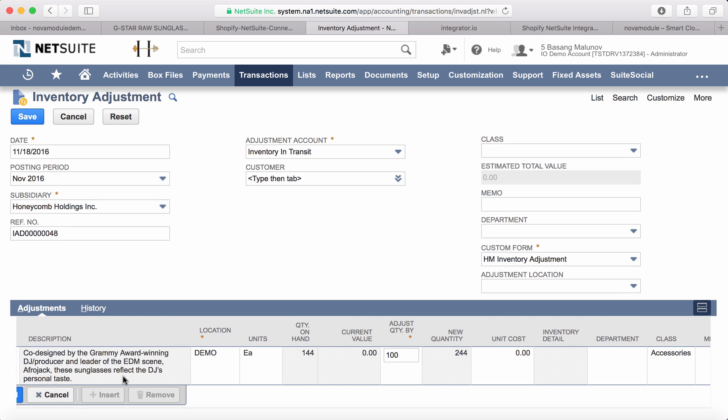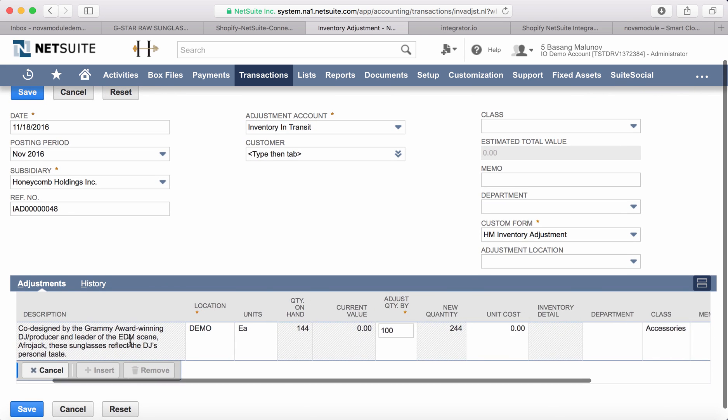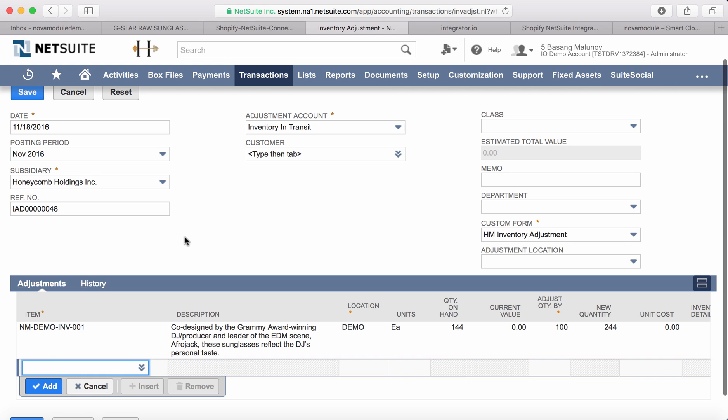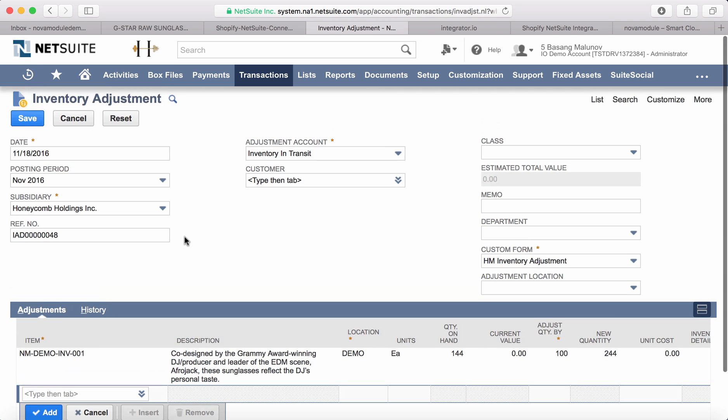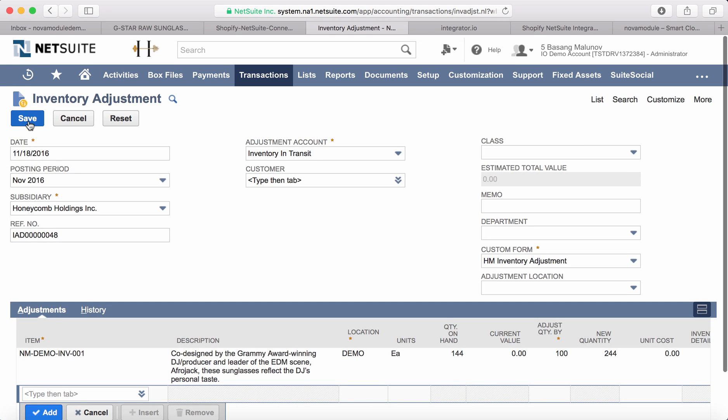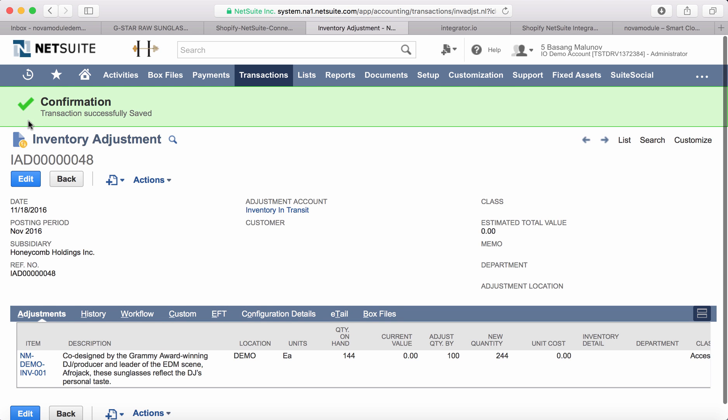So in this case we already have 244 units in NetSuite. Let's go ahead and save the form, complete the inventory adjustment, and what we're going to have is 244 units as available quantity.